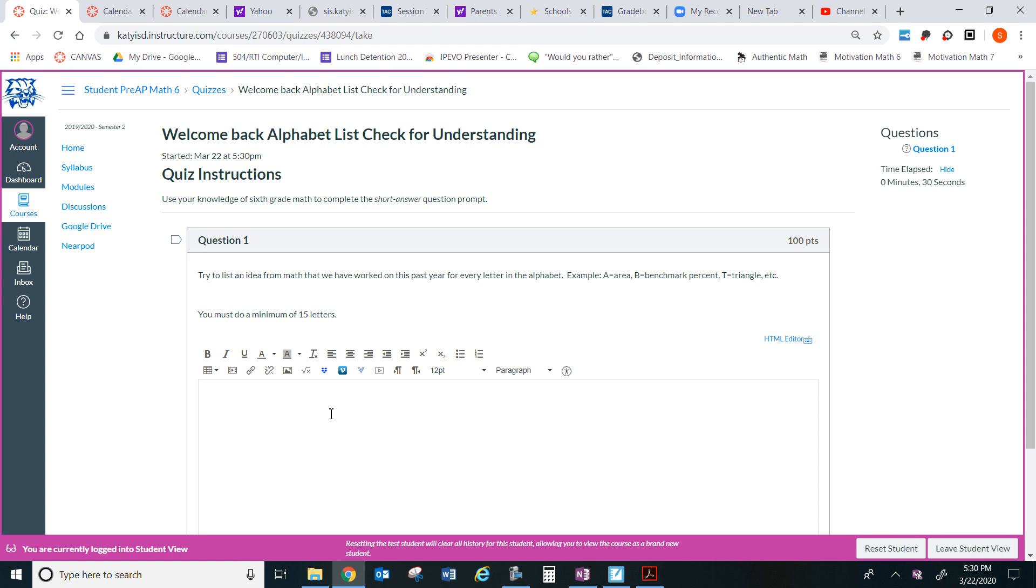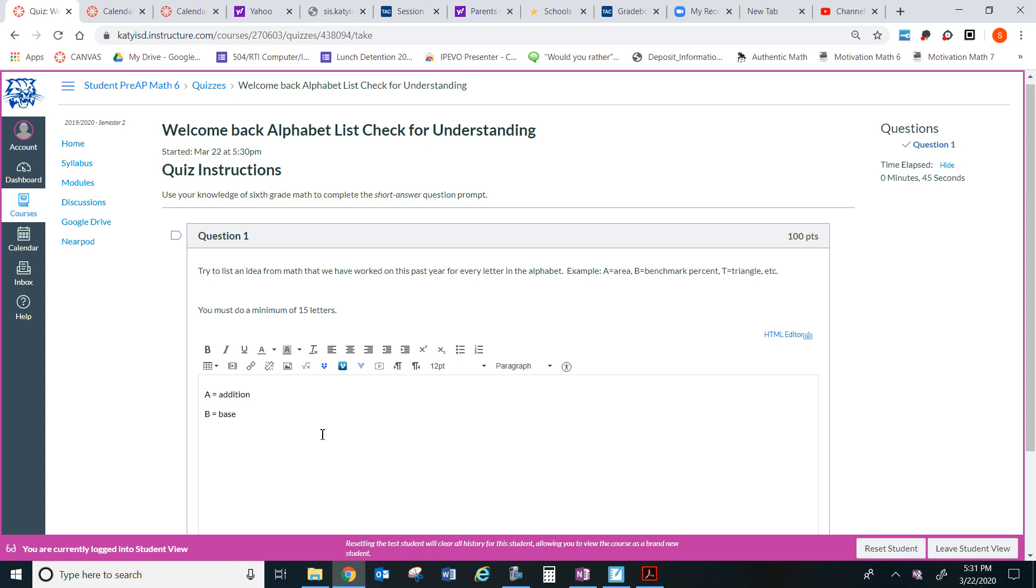So, the record so far is 20. Can anybody beat the record of 20? For example, A equals addition, B equals base. Remember we learned the base of a parallelogram, base of a trapezoid, base of a triangle, and so on and so on.